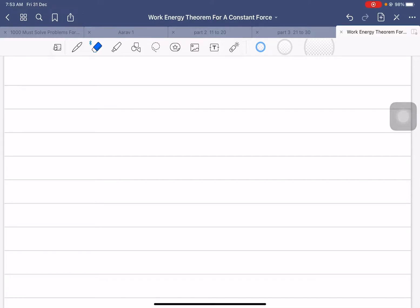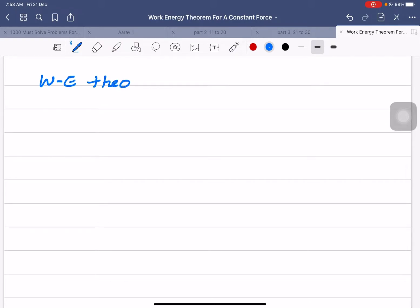Hello everyone, in this small video we will derive the work-energy theorem for a constant force.